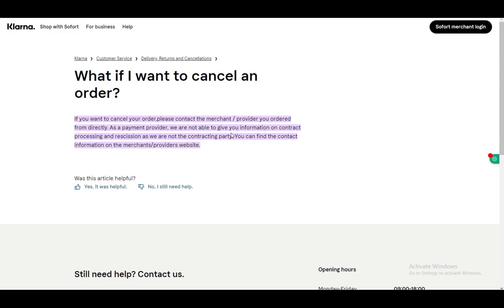If you want to cancel an order, as you can see, it is a very short article and very simple to do. To cancel your order, you just need to contact the merchant or provider from who you ordered directly.